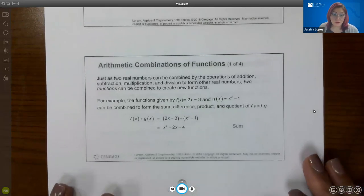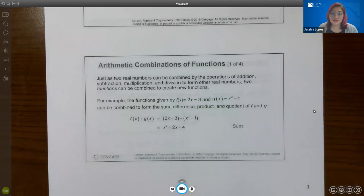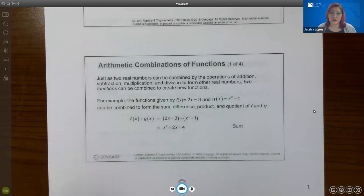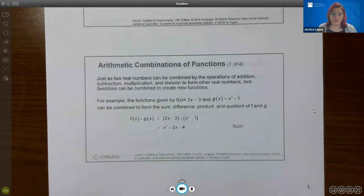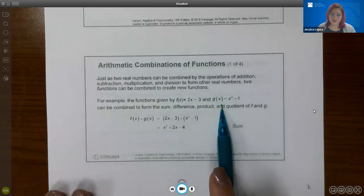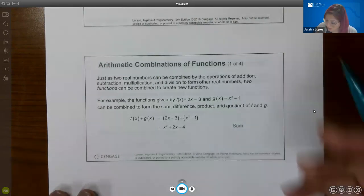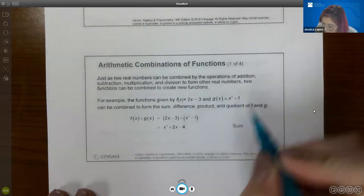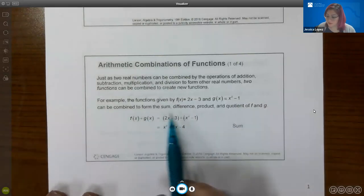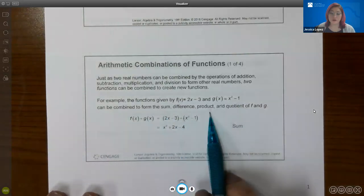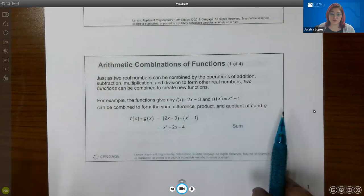Just as two real numbers can be combined by the operations of addition, subtraction, multiplication, and division, so can two functions of real numbers. For example, if you have the function f(x) = 2x − 3 and a second function g(x) = x² − 1, those can be combined using the sum, the difference, the product, or the quotient of those two functions.